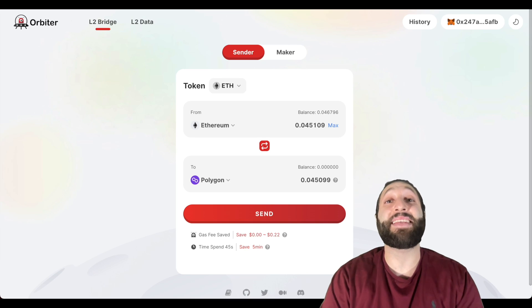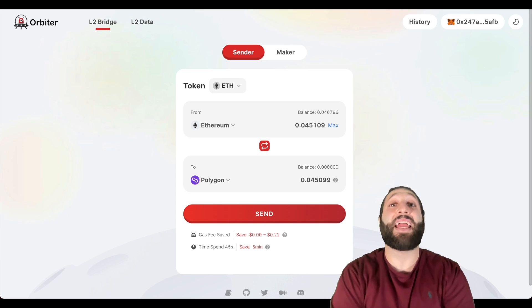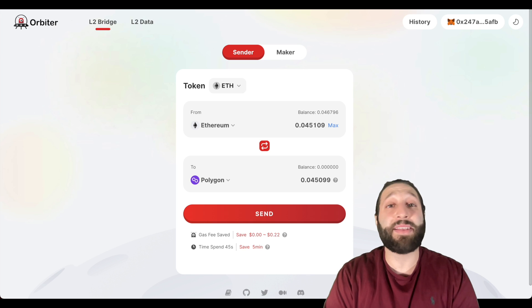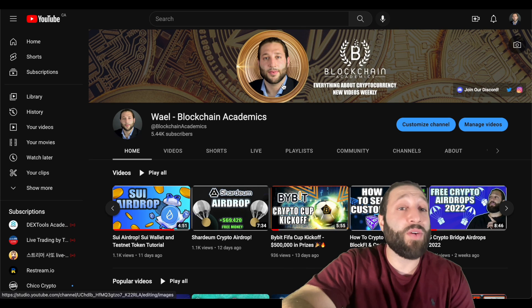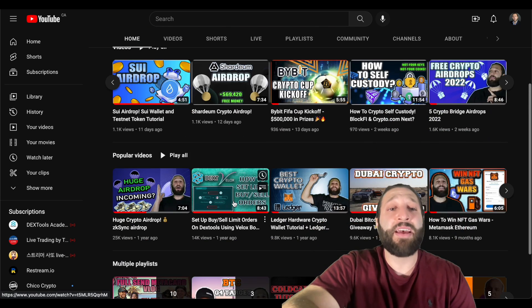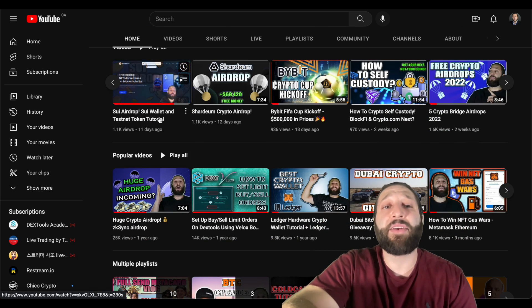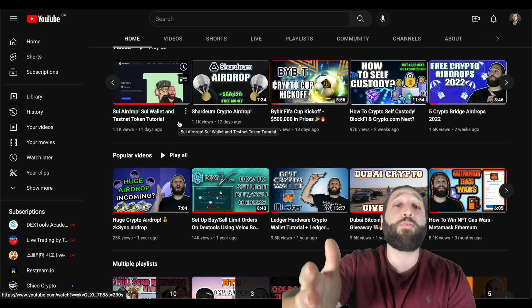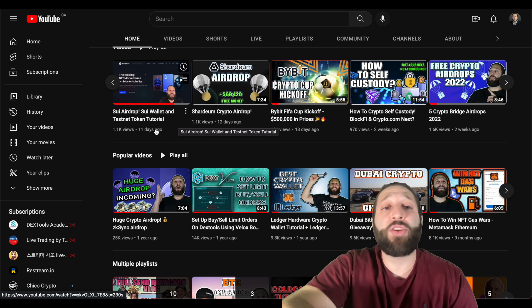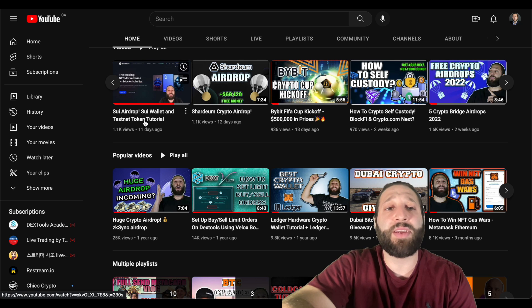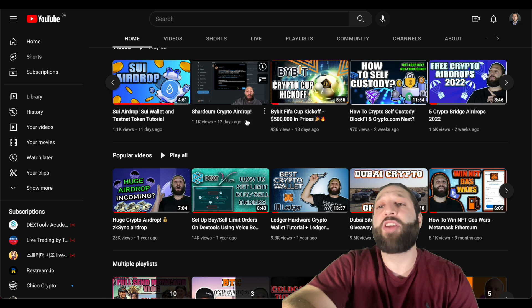What's up everybody, this is another airdrop video. It is airdrop season, you do not want to miss out on this free money. Make sure to hit that subscribe button so you don't miss out on any opportunities and more important airdrops.